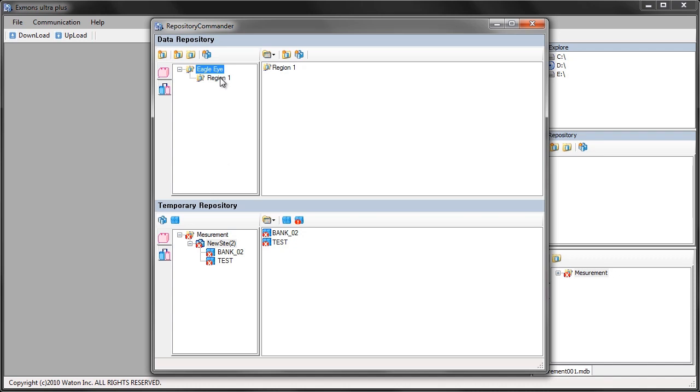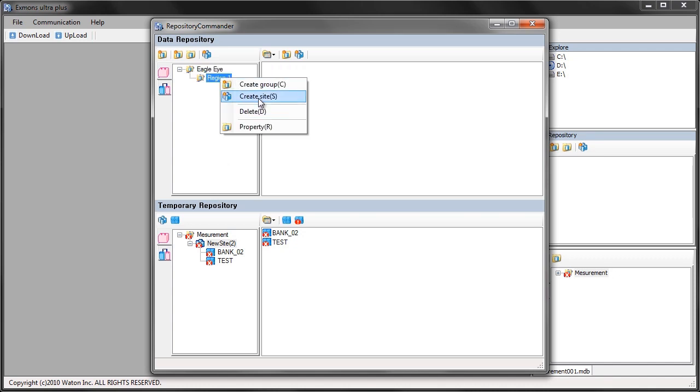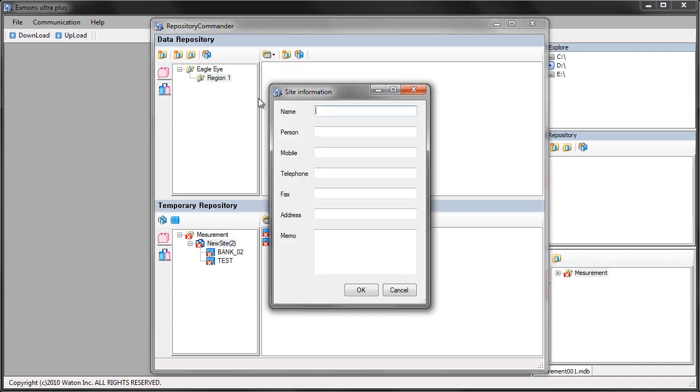If I click my region I can create a site in that region. The site is the location that I've done my battery testing at. So we'll call this facility ABC.